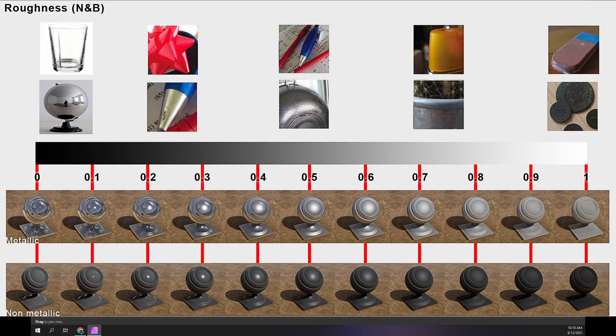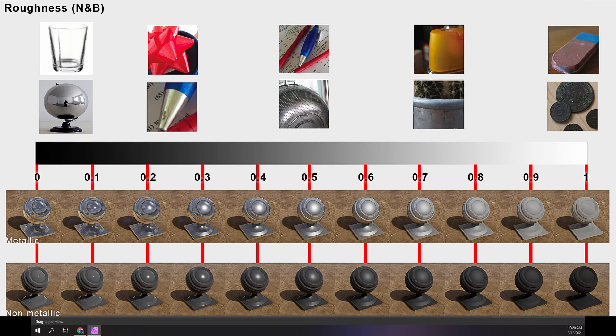There are two examples in this graphic: what roughness does to metallic surfaces and what roughness does to non-metallic surfaces. For a highly reflective surface, we would want a high red metallic value and a low green roughness value.